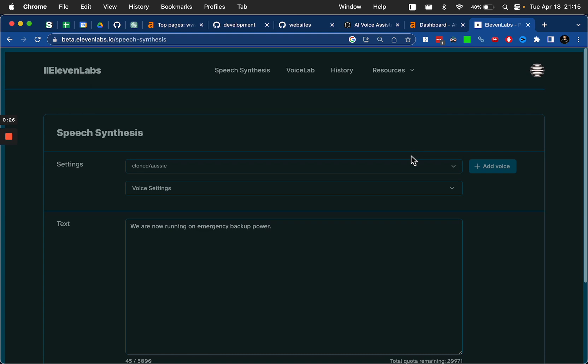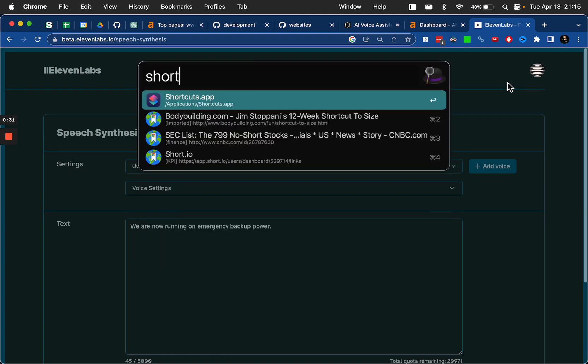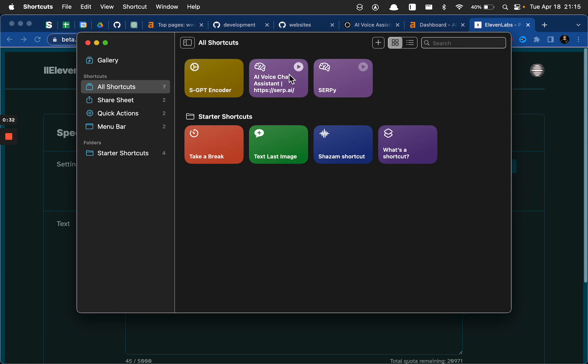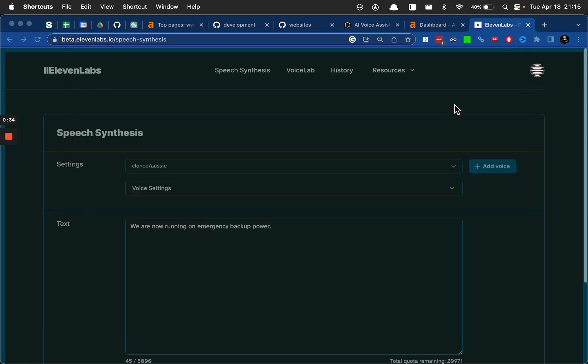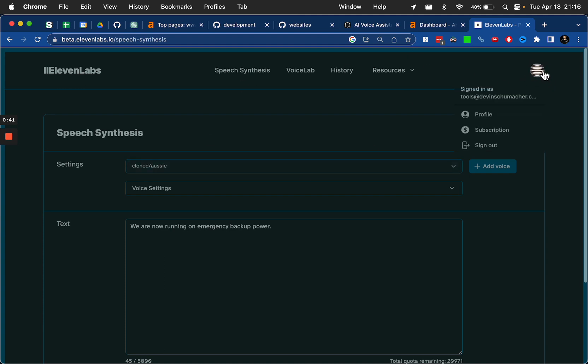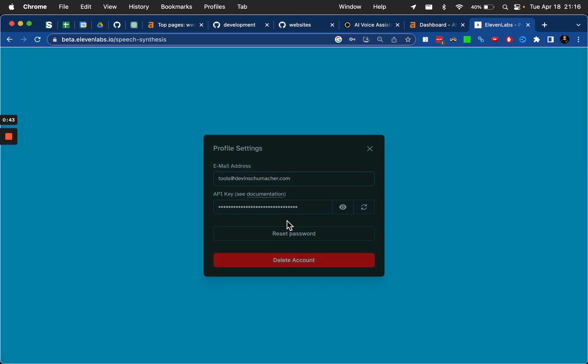But what you're going to do is inside of the shortcuts area, when you're adding your API keys, the voice API key is referring to this. And you get that by clicking on this thing here, clicking on your profile, and right here is your API key if you just click this eyeball button.